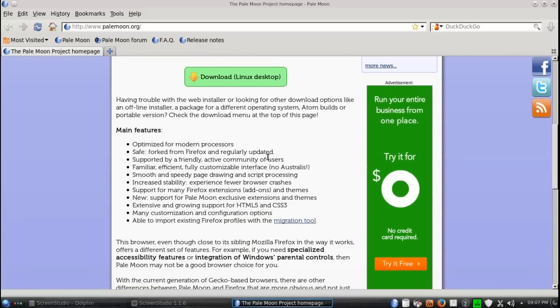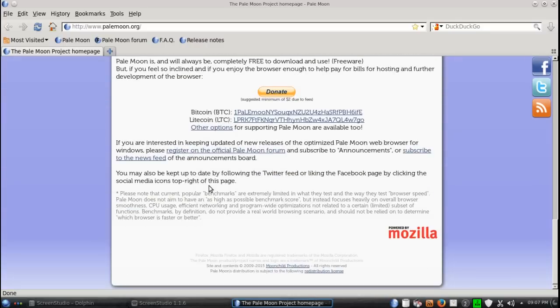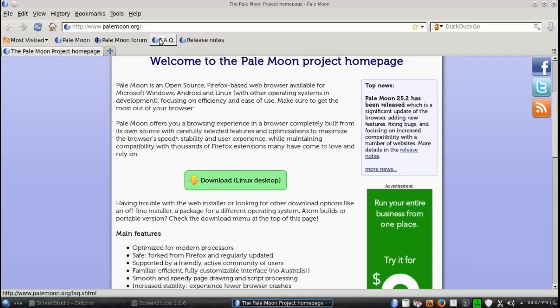Some main features: optimized for modern processors, familiar, efficient, smooth and speedy, and increased stability. I certainly hope that is true. So far, I do like what I see.